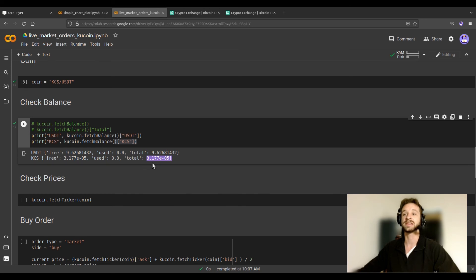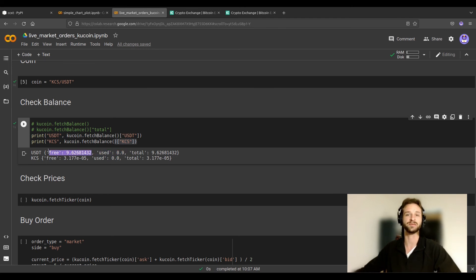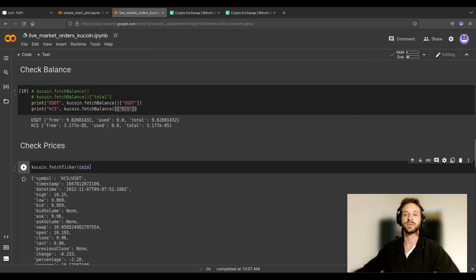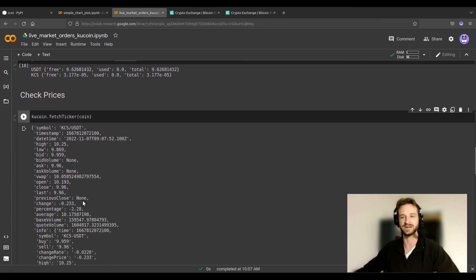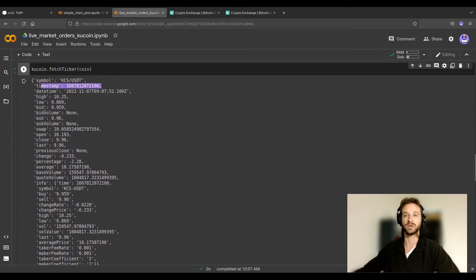Now it works. We have several pieces of information here: I have about almost 10 USDT on the account and practically no KCS. Note that this is your trading account on KuCoin, not your main account. You'll notice the separation between 'free' and 'used' — 'used' would be locked funds from open positions or bots, and 'free' is what we can actually trade with. The fetch_ticker function returns the current price information and volume — you can see the low, high, bid, ask, etc.